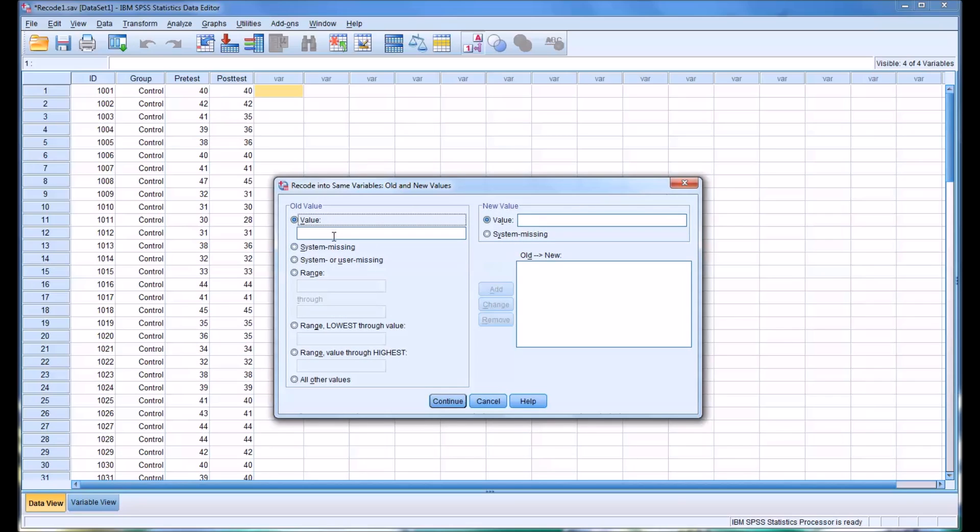So you have a few possibilities. You can specify an exact value and change it to another exact value. For example, we could take the 25 and make that into a 26, and then add it.